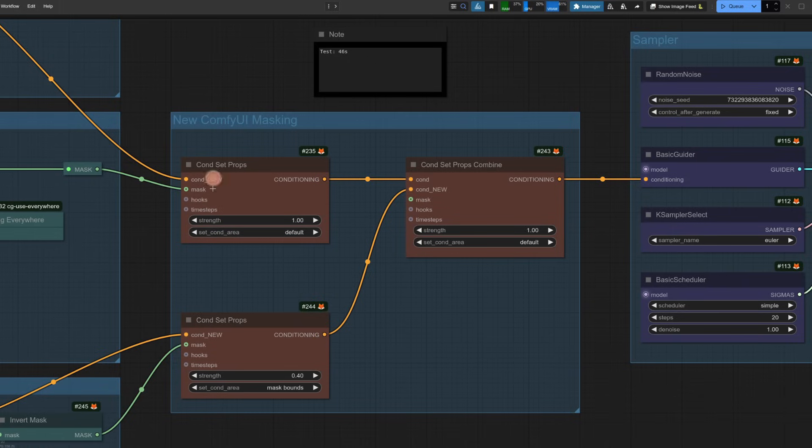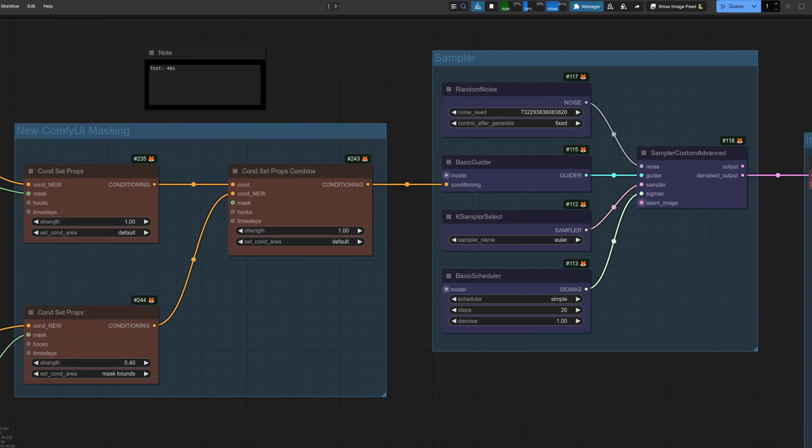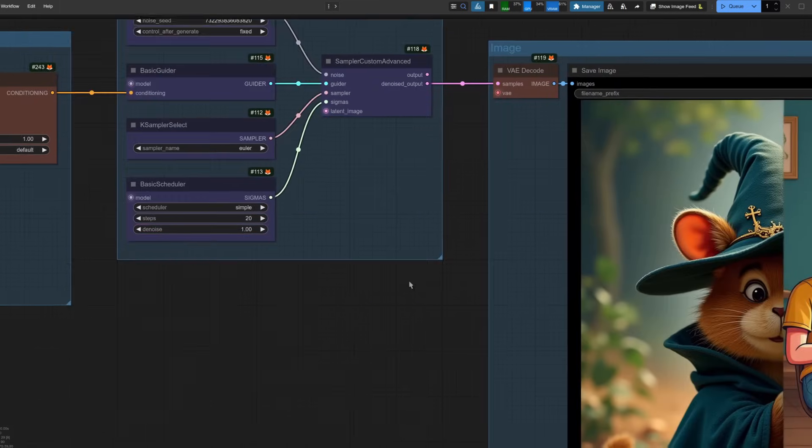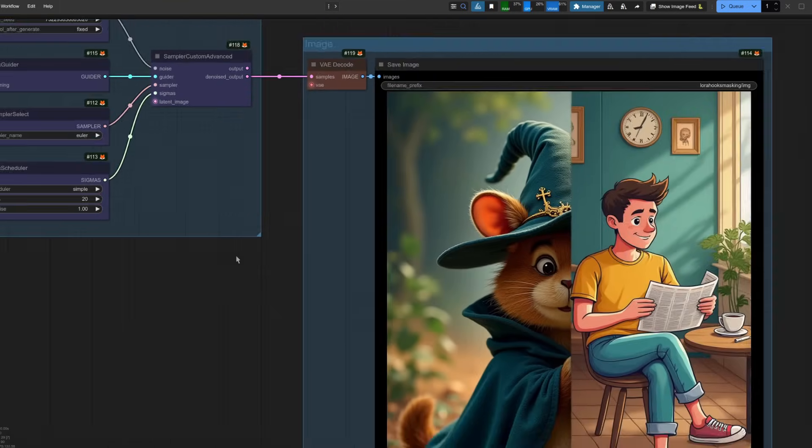So there we've got the first one, there we've got the second mask, and obviously we're combining them together. Throw that conditioning into, well, whatever sampler you fancy, and you should get what you asked for.